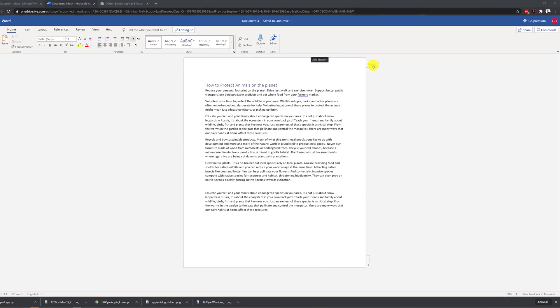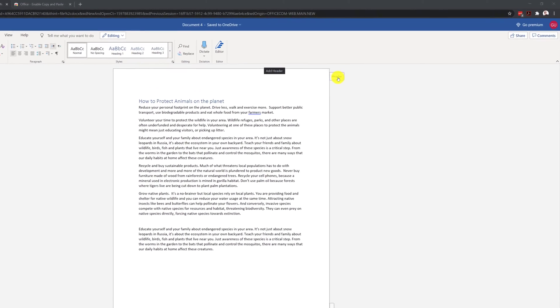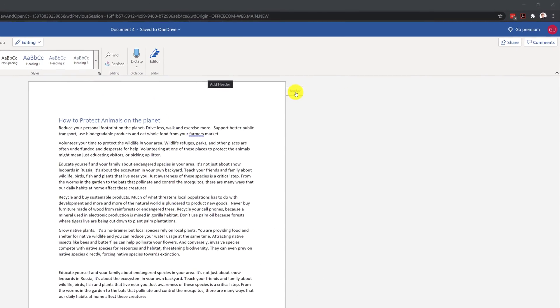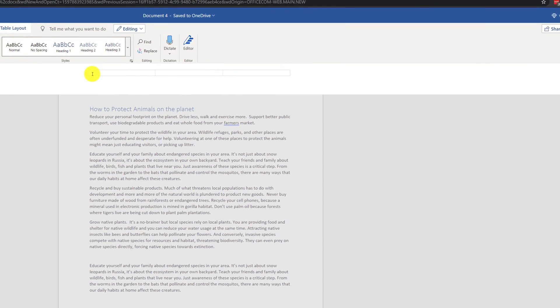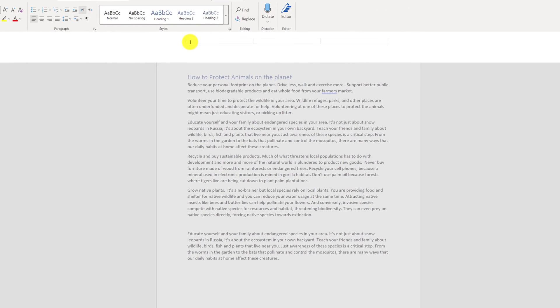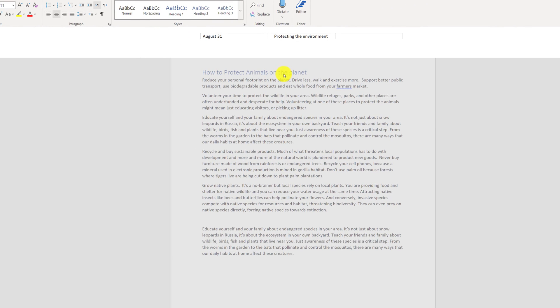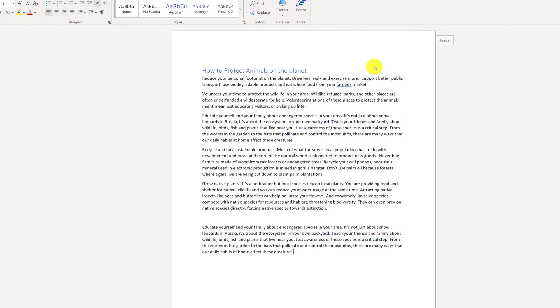To access to the header of the document, you need to navigate to upper right corner of the page and click on the header. In the header, you can type the date and the name of your document. To finish working on the header, you need to click on any area outside of the header.